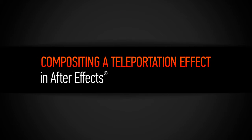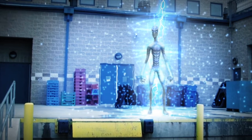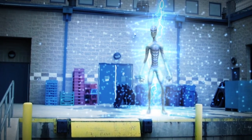In this series of tutorials you will learn how to create a cool sci-fi inspired teleporter effect in After Effects.